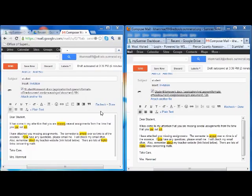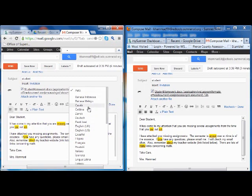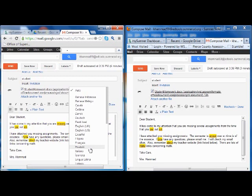The cool thing about spell check in Gmail is that there's that little arrow next to spell check. If I click on it, look at all the different languages I can choose from and it will spell check in that language as well.